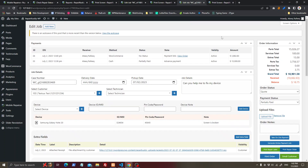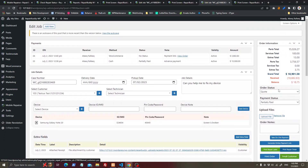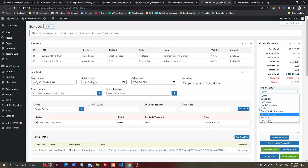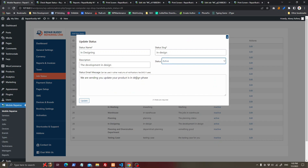You can also send a manual email to the customer. If you change the order status and that status has been configured to send an email to the customer, it will automatically send the customer an email every time the order status is changed.